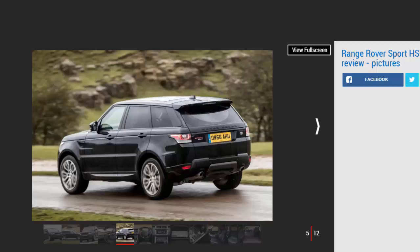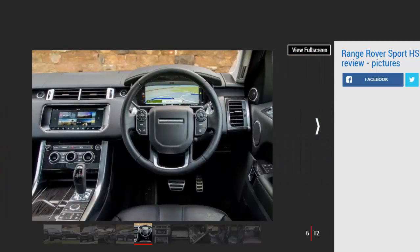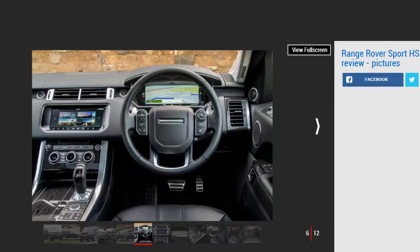It's essentially a sports car engine put into a heavy SUV, and it feels it. Official combined economy of 26.9 mpg is surprisingly good for a 335 bhp engine in a 2.1 ton car, but the V6 diesel manages 40.4 mpg, is just as fast, and seems more suited to the Range Rover Sport's character.